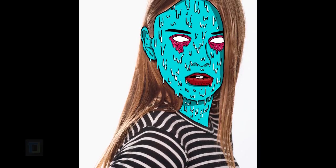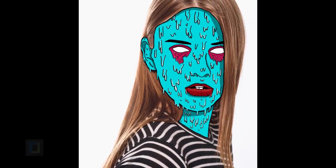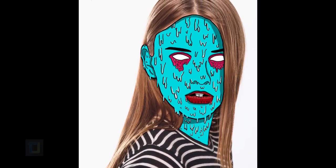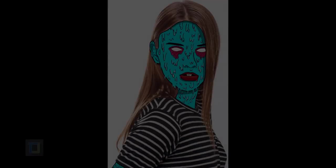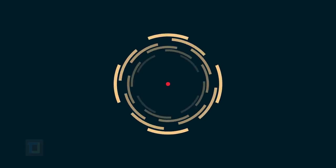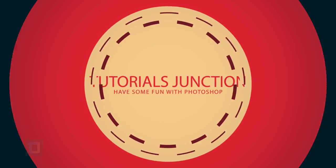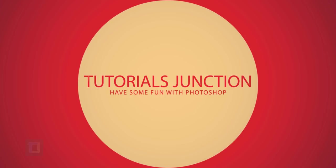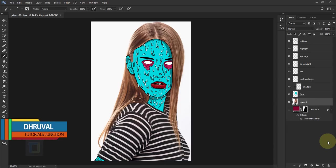In this video I'm gonna show you how to create this grime effect, also known as zombie effect, using Photoshop. Hey, what's up guys, Dhruil here back with another video, and as you can see this is the final output.